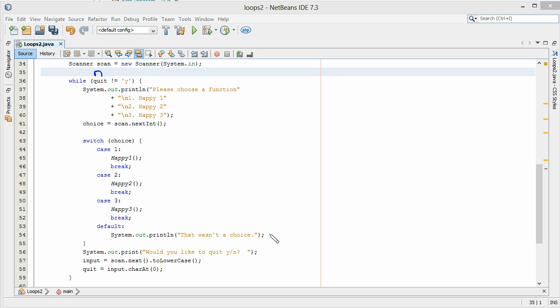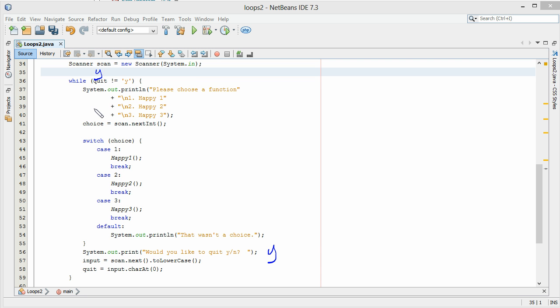Now if I go ahead and say Y, it's going to flip it to lowercase. We now have Y in quit. So we ask the question: does Y not equal Y? No — that's false, because Y does equal Y. So that will kick us out of the braces and we're out of the program.